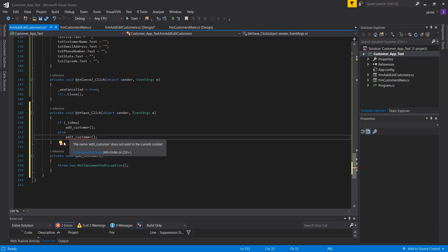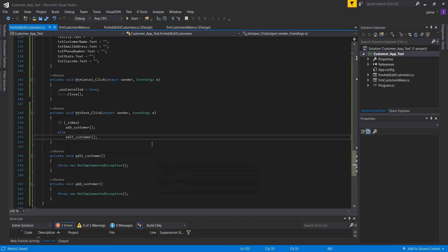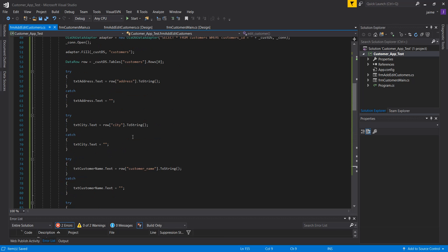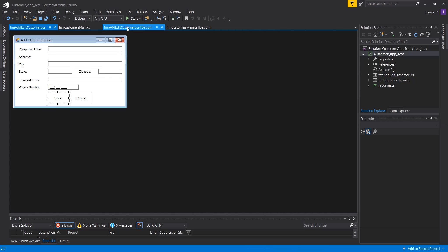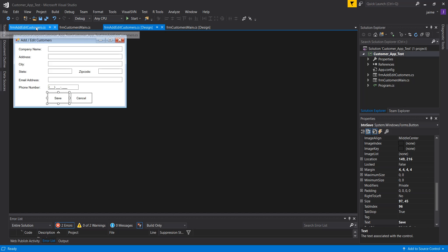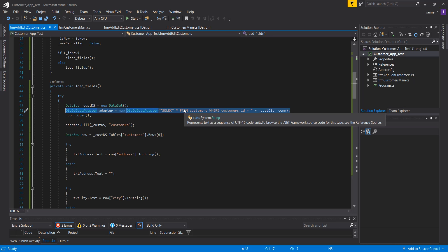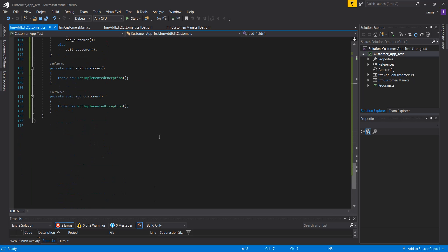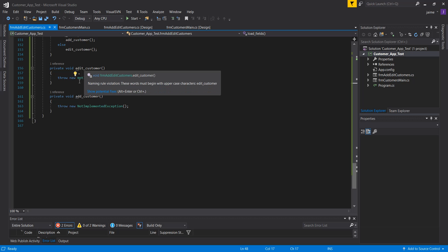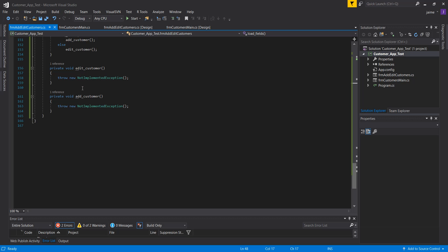Notice that loadFields selects information from a database — it's an actual query. However, when hitting save, the operation is different: it's not querying, it's executing a command against the database. This applies to both adding and editing a customer. For add, it'll be INSERT INTO customers; for edit, it'll be UPDATE customers SET. Both of these will use ExecuteNonQuery — so I'll create a method to handle this functionality first.